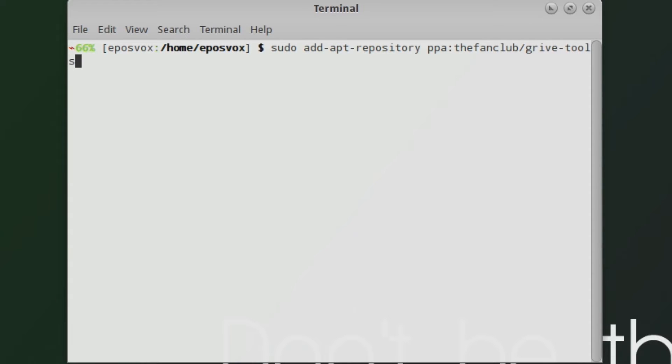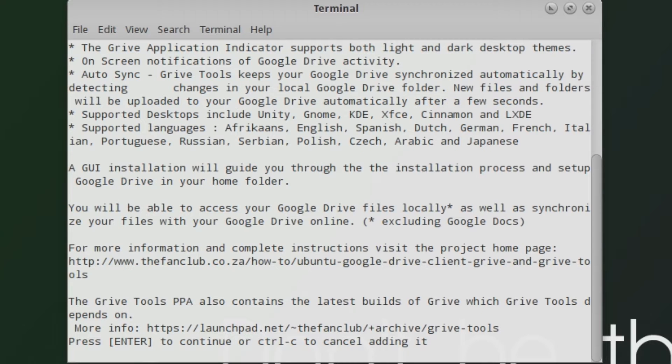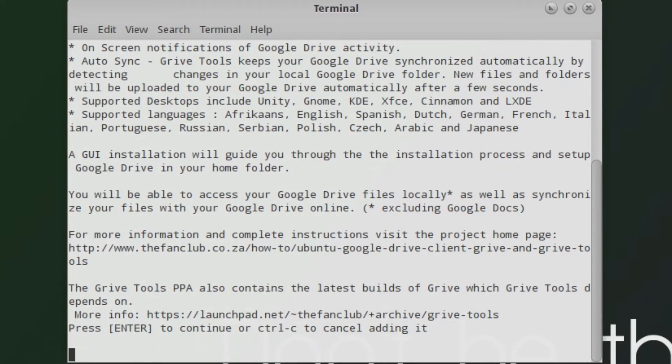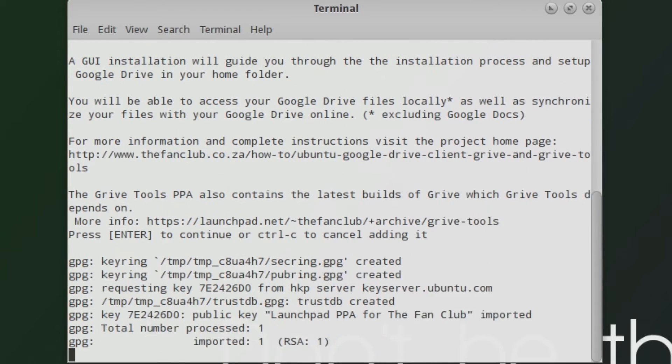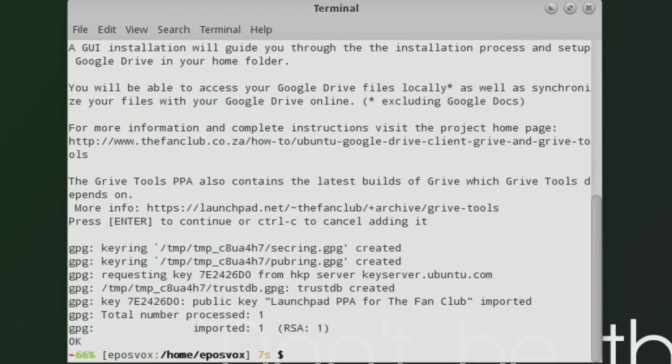It's a third-party version called Drive that's actually really good and functions almost exactly the same as your Windows Google Drive software.